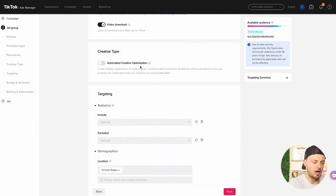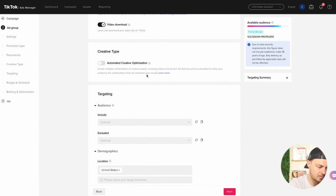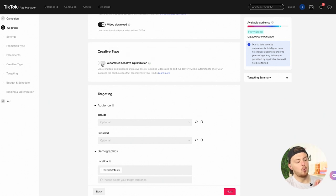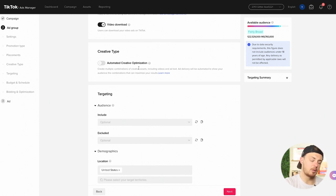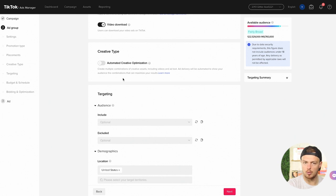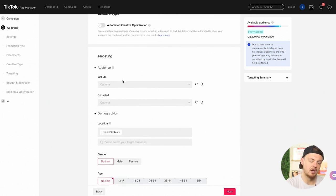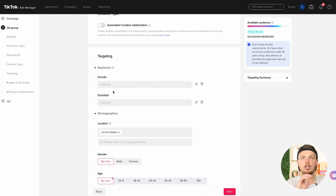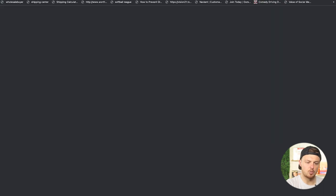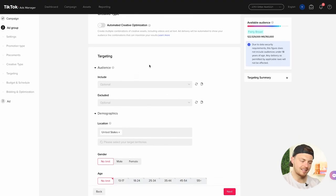Automated creative optimization: create multiple combinations of creative assets, including videos and ad text. Ad delivery will be automated to show your audience the combinations that will maximize your results. This is something we would eventually test out. Once your ad group has been created, this setting cannot be changed. We are going to test this out in the beginning or soon and we'll do another video on the automated creative optimization. It's kind of like the dynamic creative ads on Facebook. But we're not really focused on that yet. We're just creating our first ad to test out. For audience, this is more for your existing audiences. You can actually create a new audience right here if you wanted to. We are not going to do that right now because that is retargeting campaign.